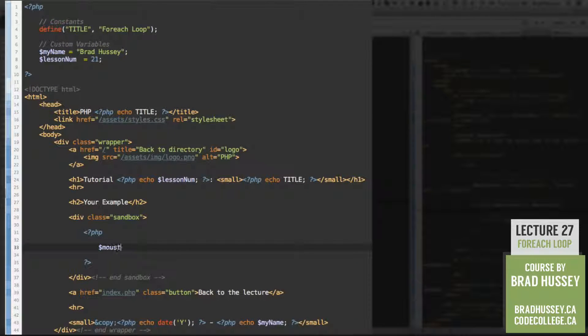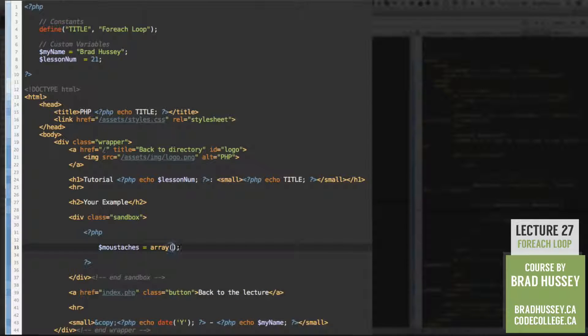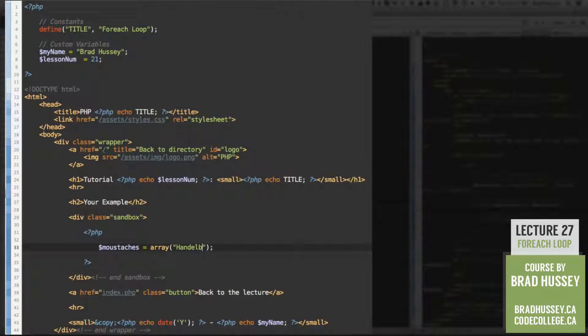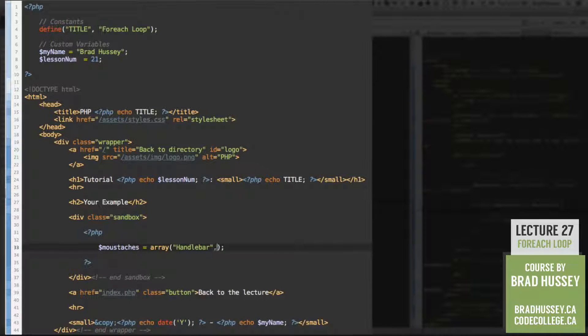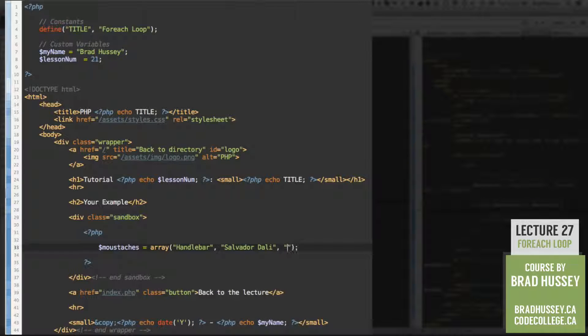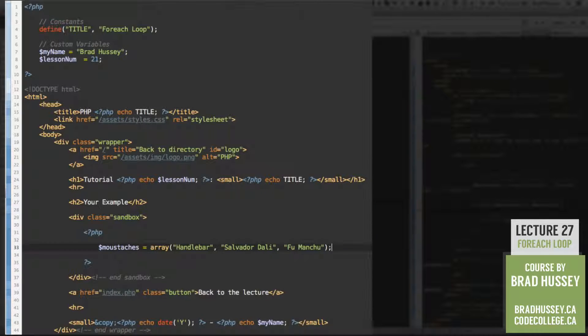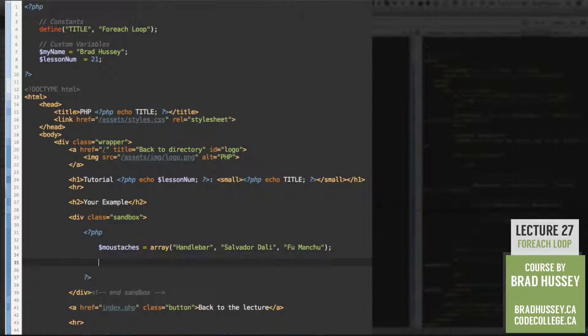So let's start off with our mustaches array. And let's add some array elements. Handlebar will be the first one. And then we're going to add the SalvadorDali. After that, we will add the Fu Manchu. So there's our mustaches array.